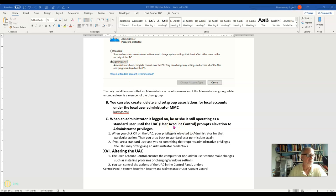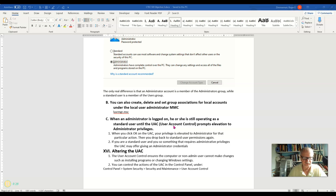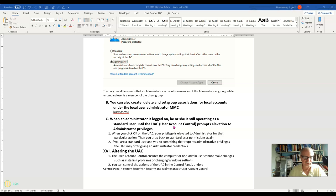When a user, any user, is logged on, even if that user is an administrator, they are always running as a standard user. So you are not an administrator even if you're an administrator until the UAC comes on, the user account control, and prompts you to elevate your privileges for some particular action.